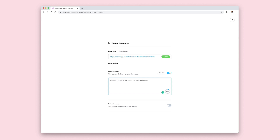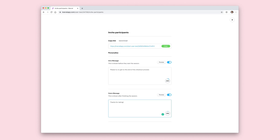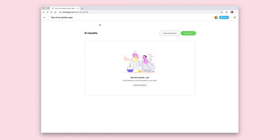You can also add some personalization when someone starts and ends the test by adding an intro message and an outro message. An intro message is what shows before the test starts and an outro message is what shows when the test ends. You can use intro messages to give tasks to users before the test starts, and outro messages to give instructions on what will happen when the test ends, such as a follow-up survey or getting a reward for taking the test.